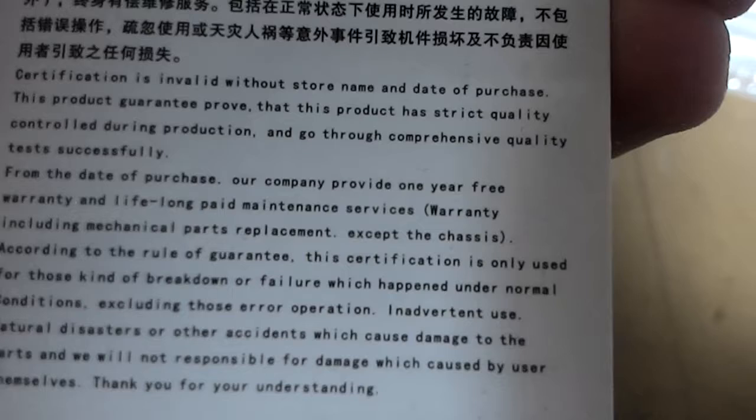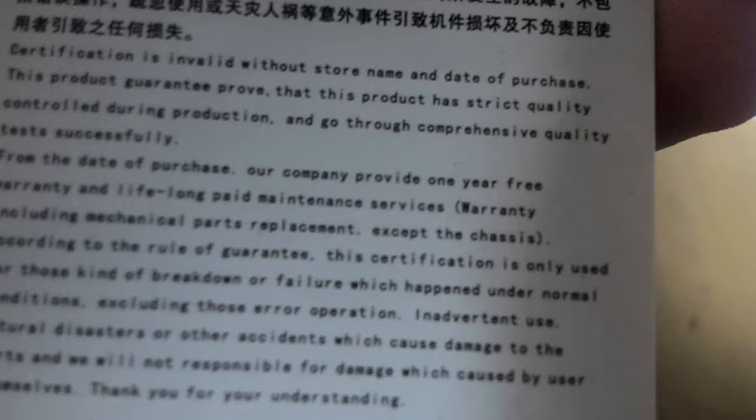Certification is invalid without store name and date of purchase. This product guarantee proves that this product has strict quality, blah blah blah.